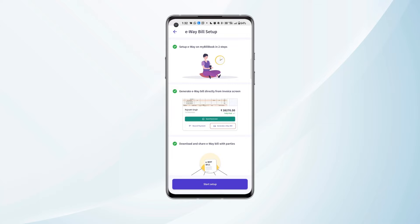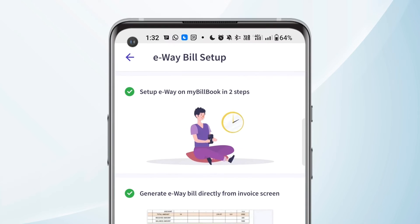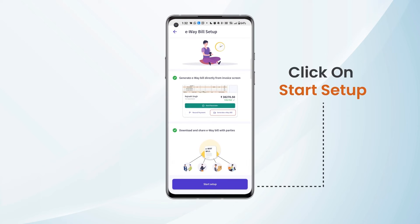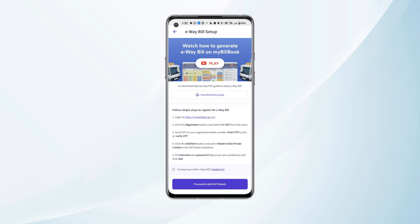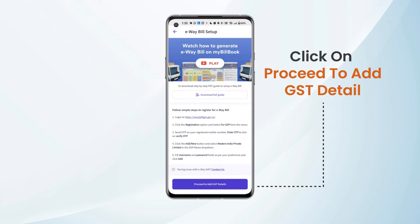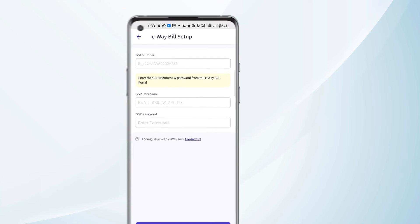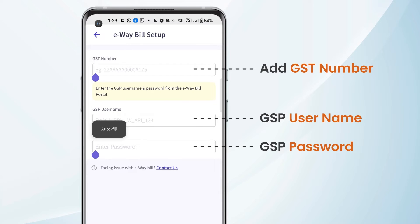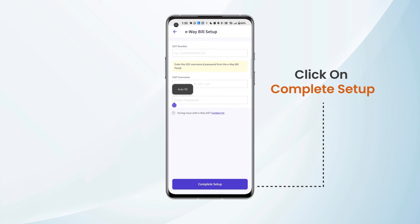We will be taken to the e-way bill setup page. We can see the steps here to set up e-way bill on mybillbook and we can click on Start Setup. We will be provided with guidance on how to register on the GSP portal and get your GSP credentials. We need to click on Proceed to Add GSP Details and then mention the GST number, GSP username, and GSP password. After adding all the details, we can click on Complete Setup.